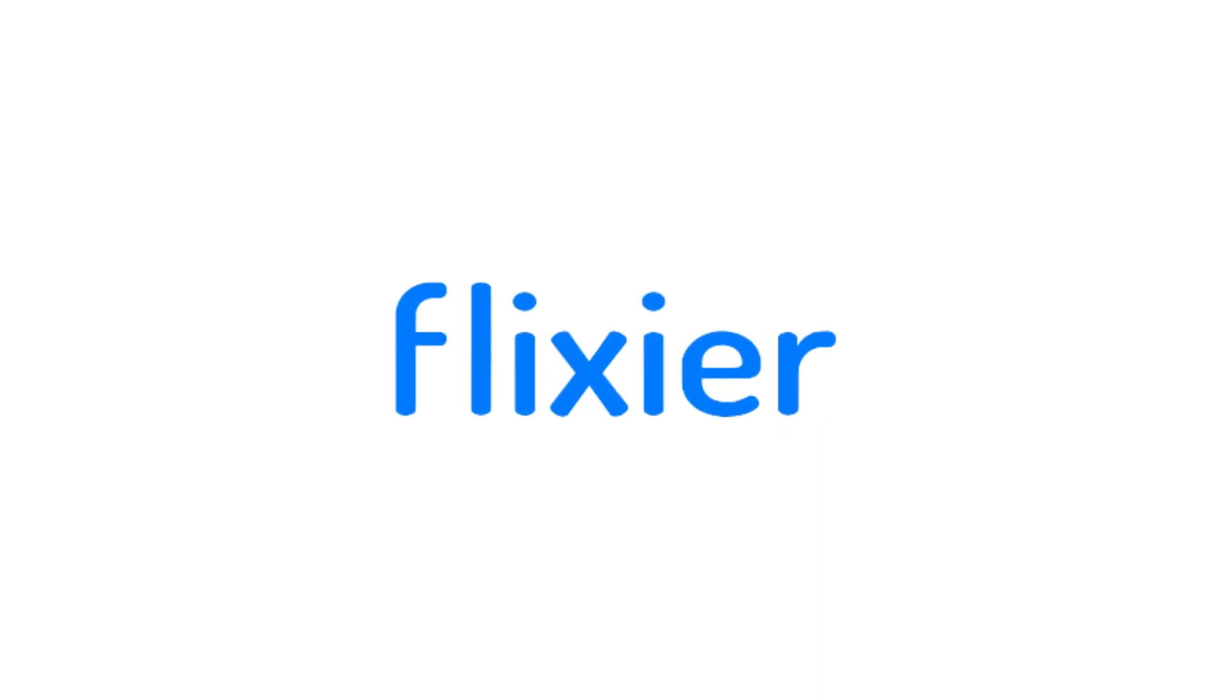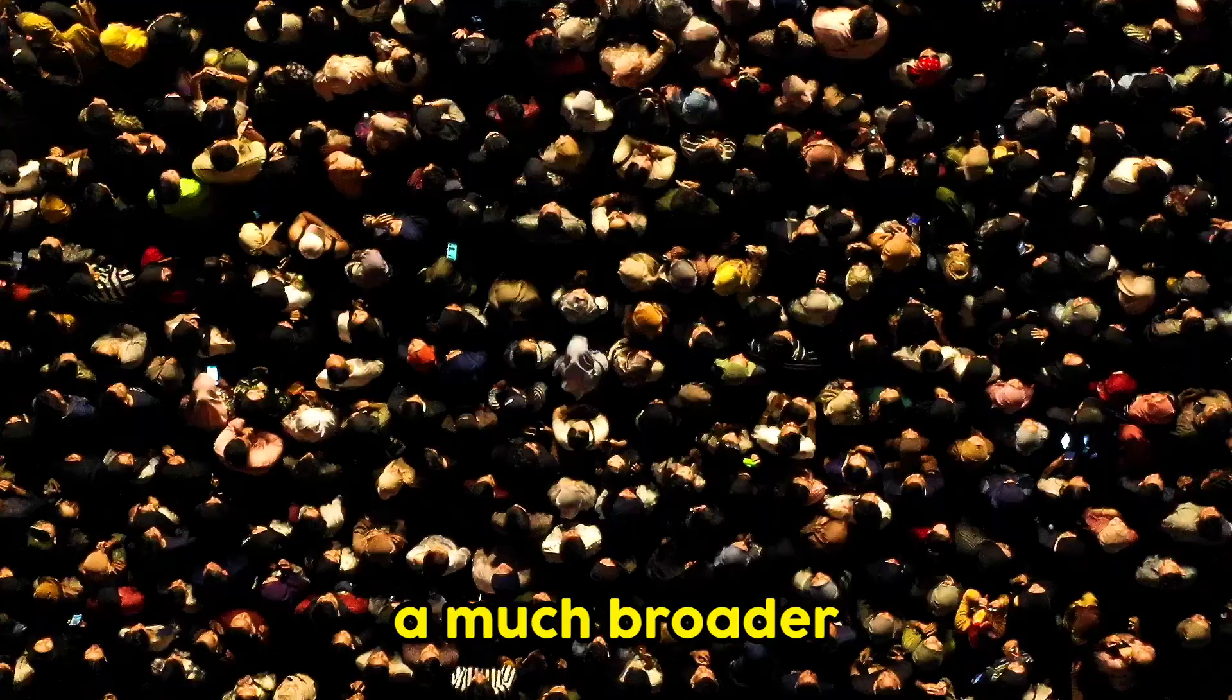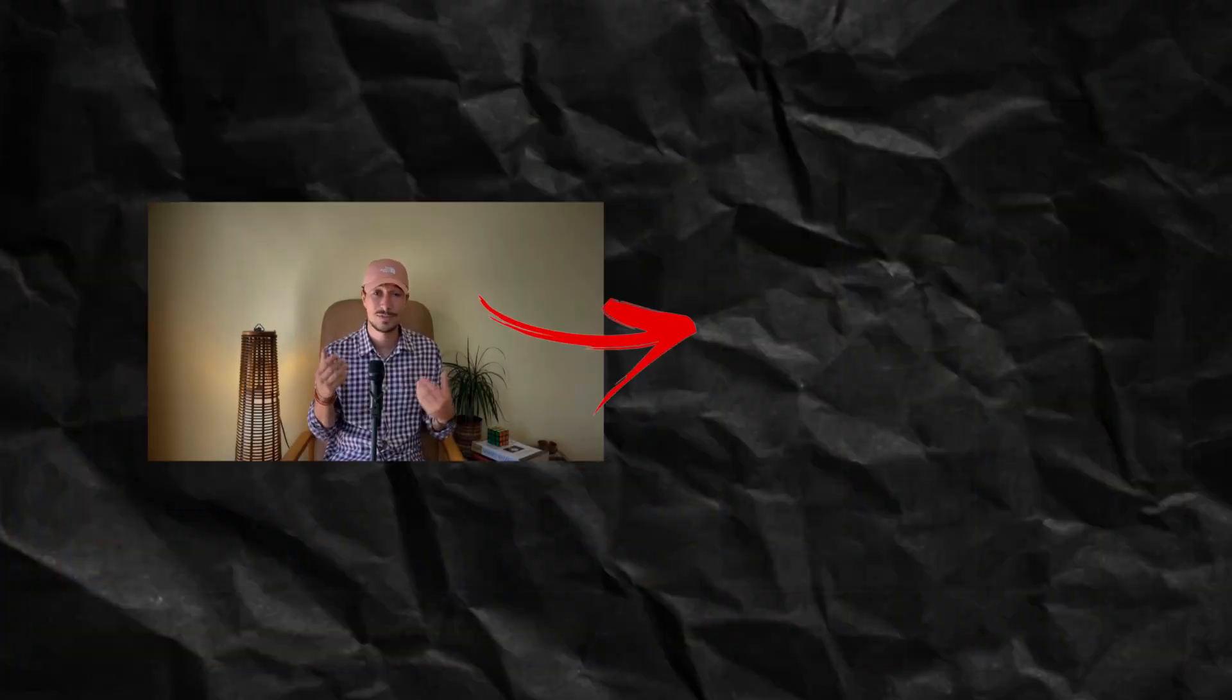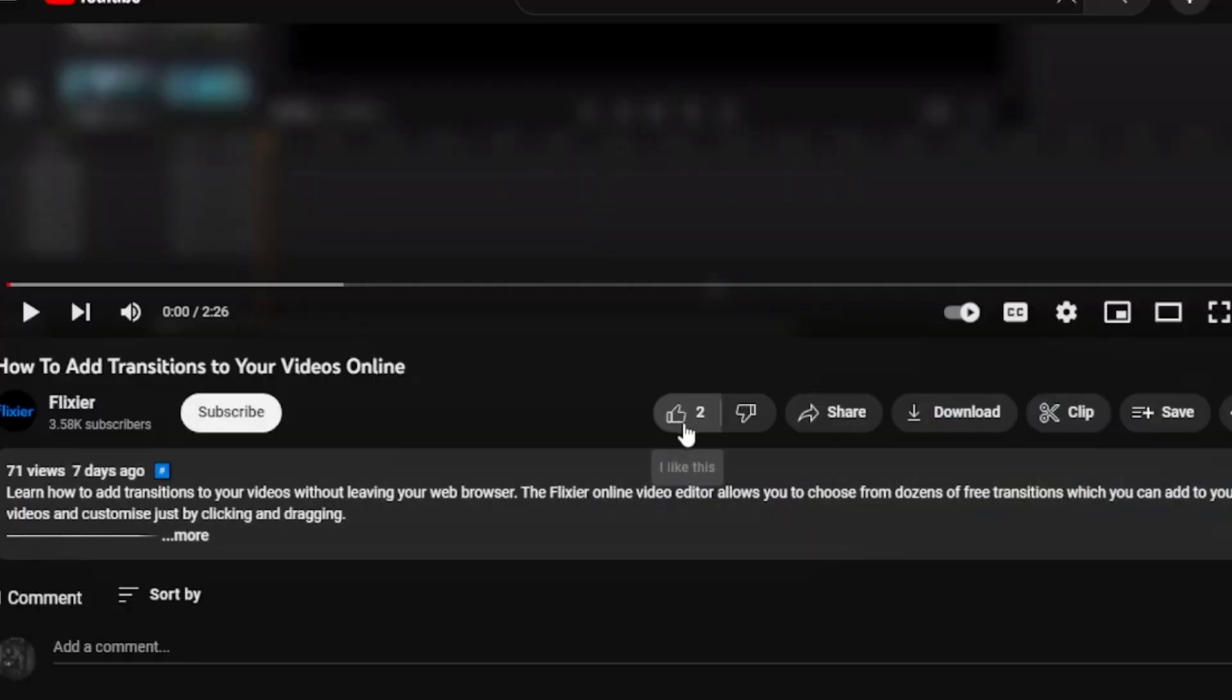So there you have it, folks. With the help of Flixier, you can address a much broader audience by translating your videos into almost any language. We've reached the end, so don't forget to hit the like and subscribe buttons. Until next time, happy editing!